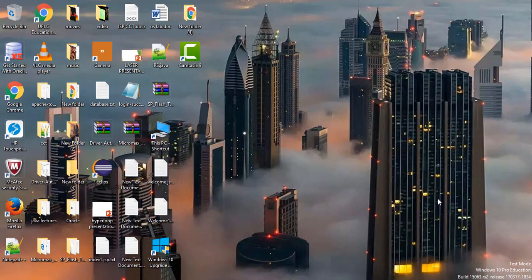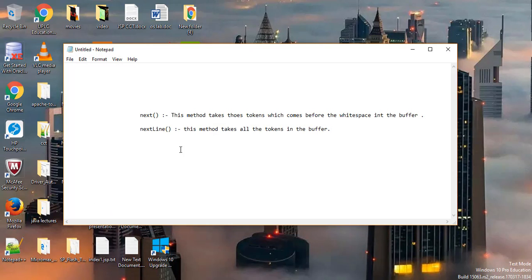Hello friends, this is Mani Kantivari and you are watching my channel Java Crack. In this video I'm going to show you the basic difference between the next() and the nextLine() method in the Scanner class, with a diagram and examples. First of all, let's see the difference.